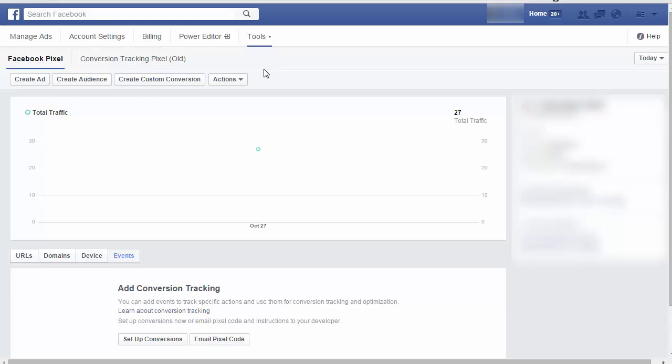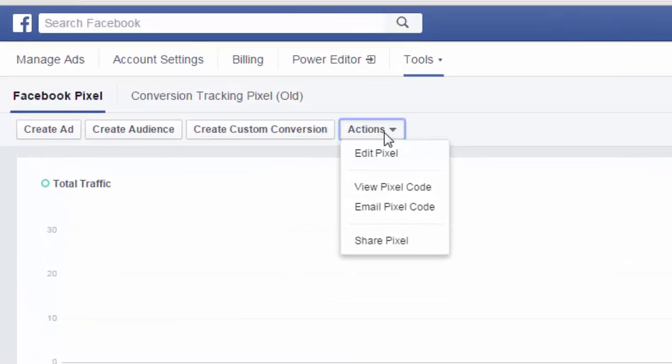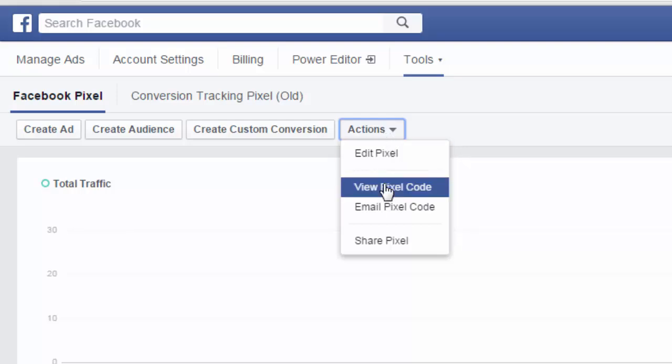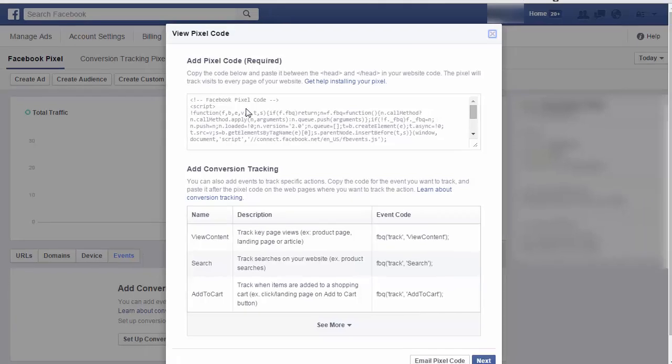From here, if this is your first time visiting this page, then Facebook's going to give you your pixel code that you install on your site. If you've already used Facebook codes in the past, then you're going to need to go to actions and click on view pixel code.